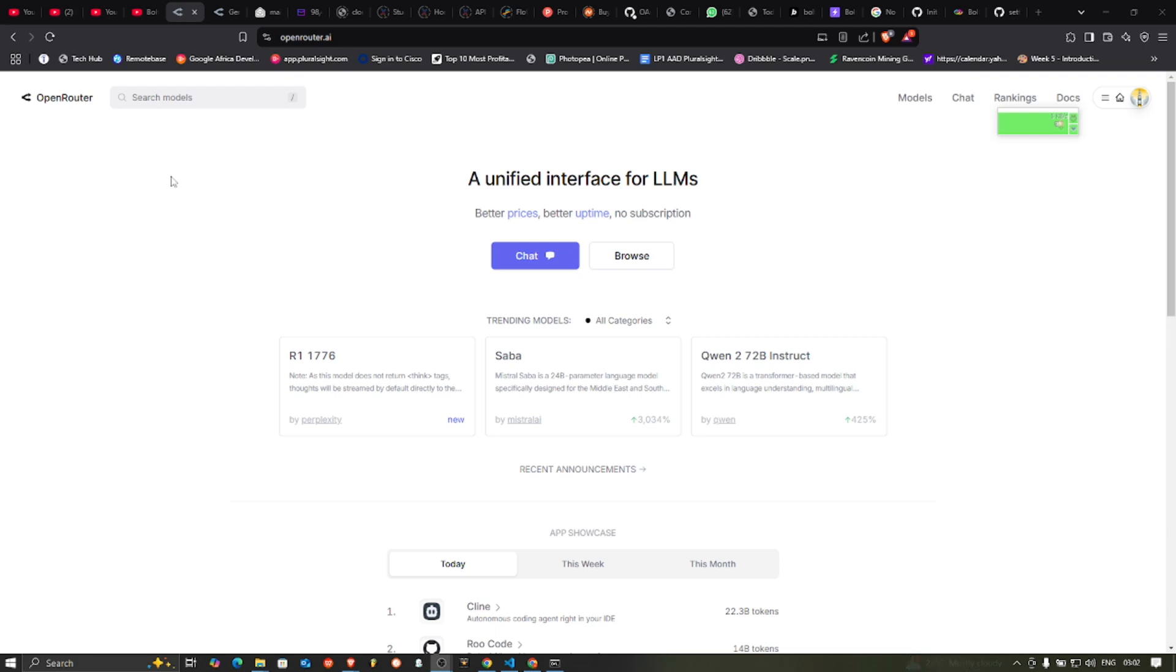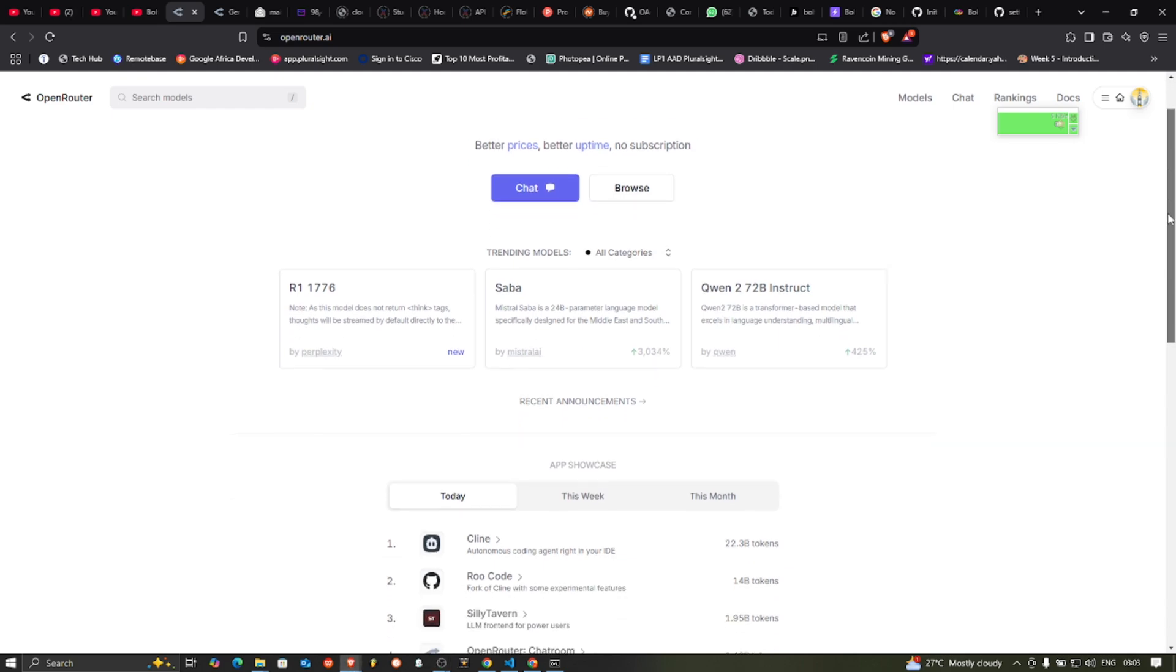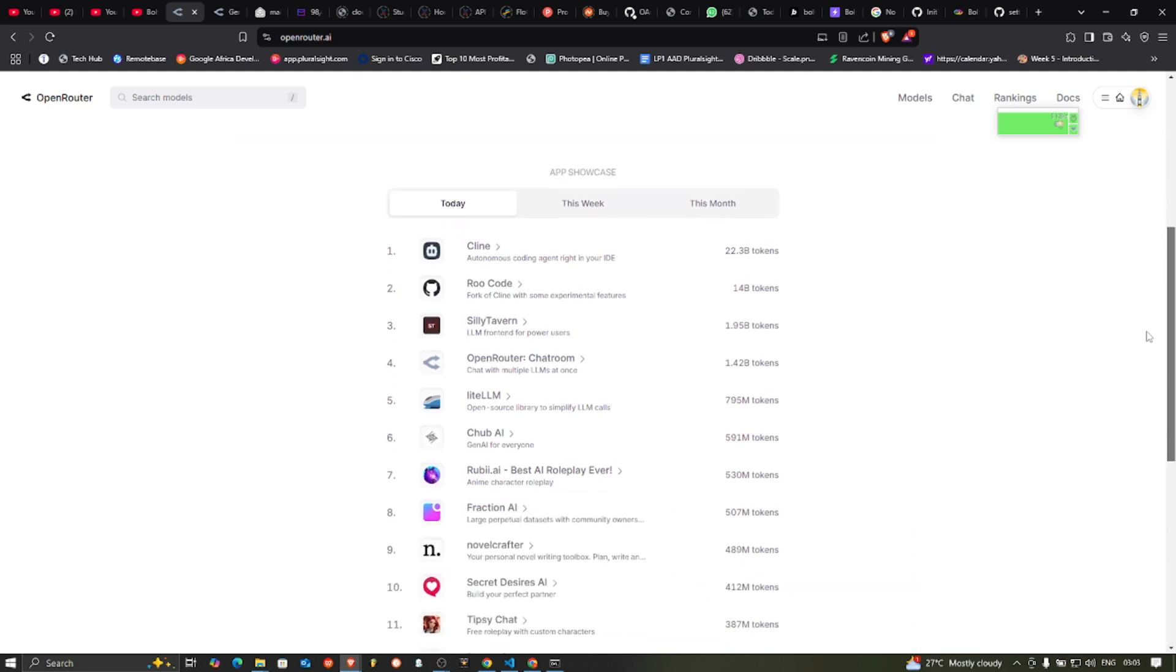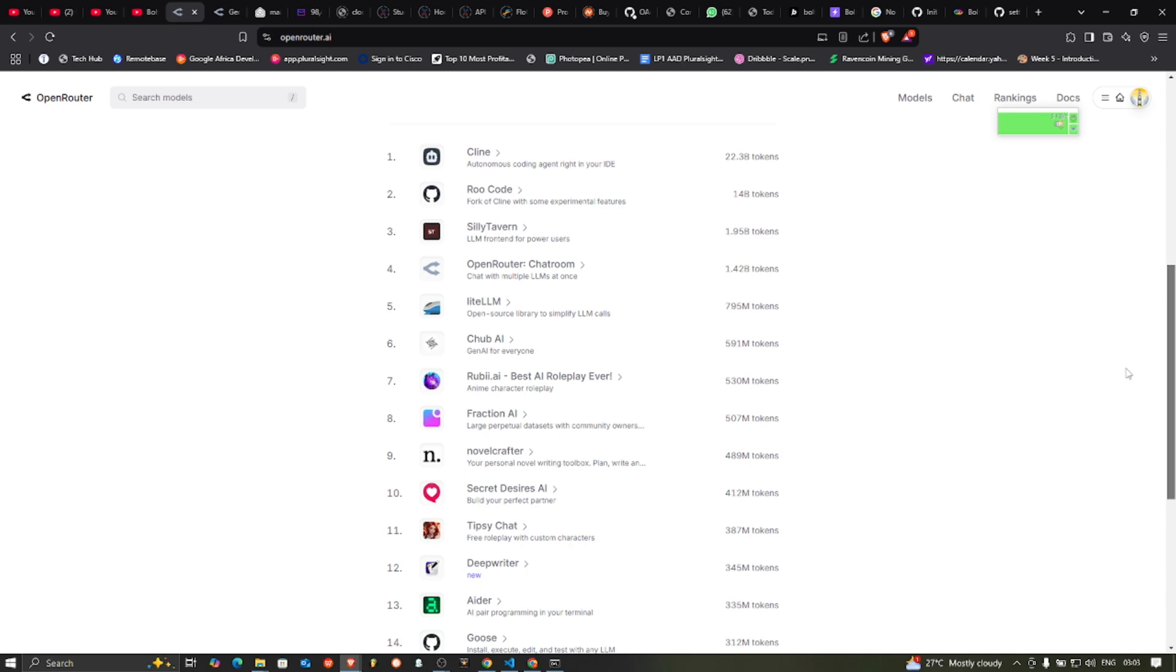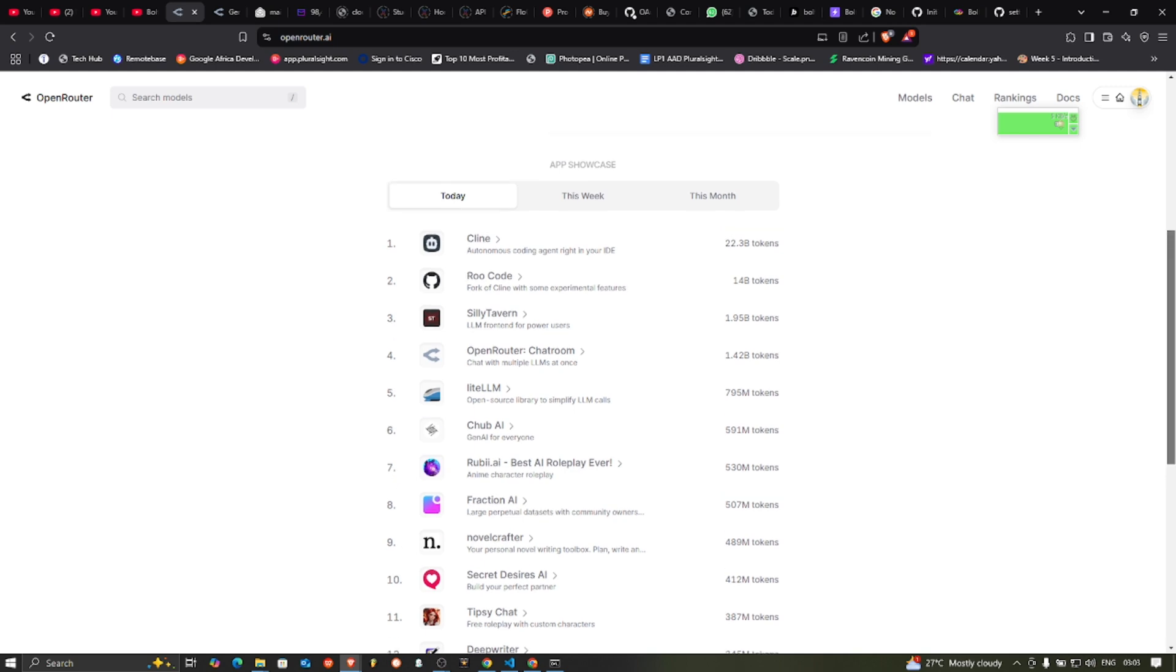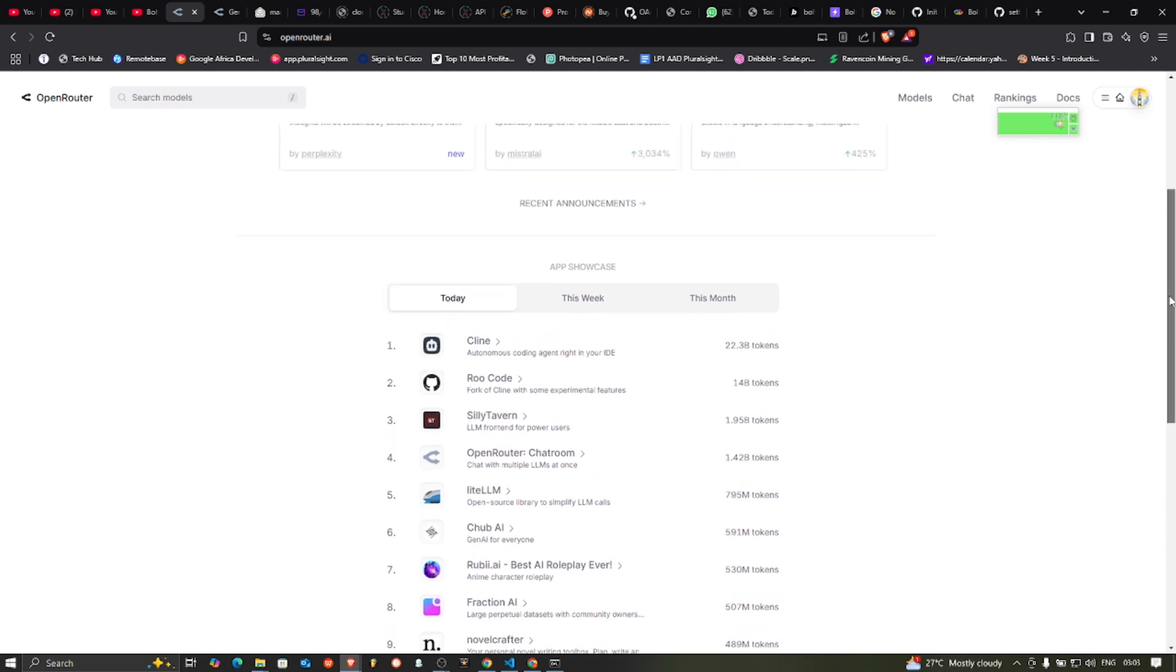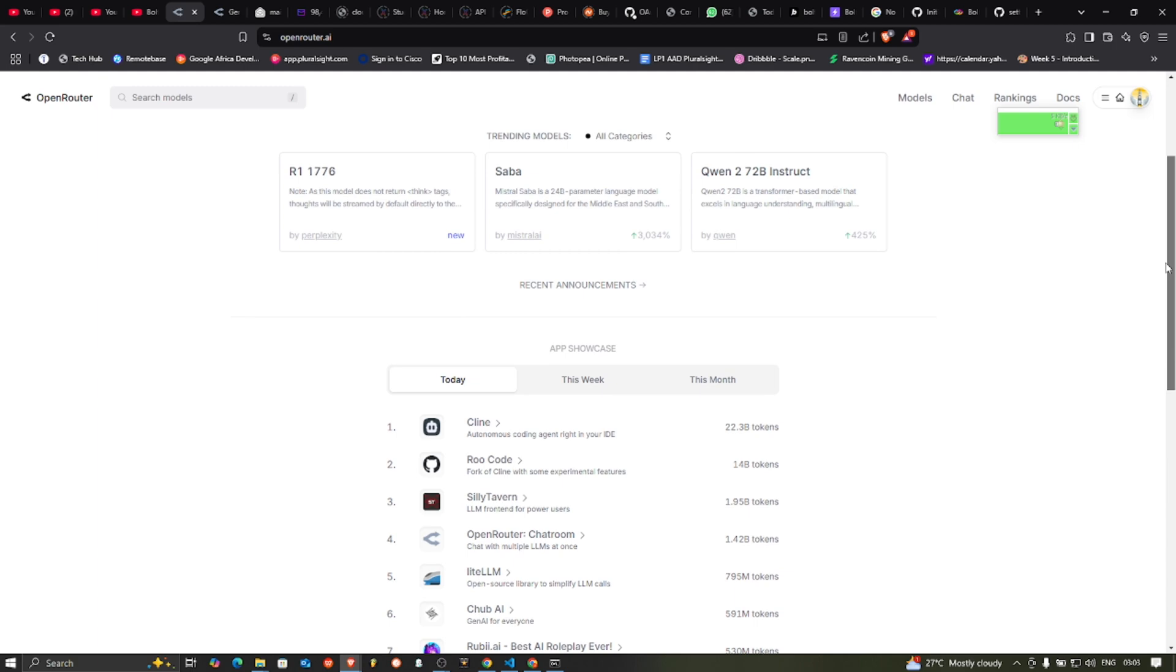A lot of people know Open Router but they don't really know what it's all about. So Open Router is a website or a SaaS application that gives you access to any AI model you can think of with just one API key. Imagine that you're building some application that uses different AI models. It becomes a pain in the neck to use multiple providers.